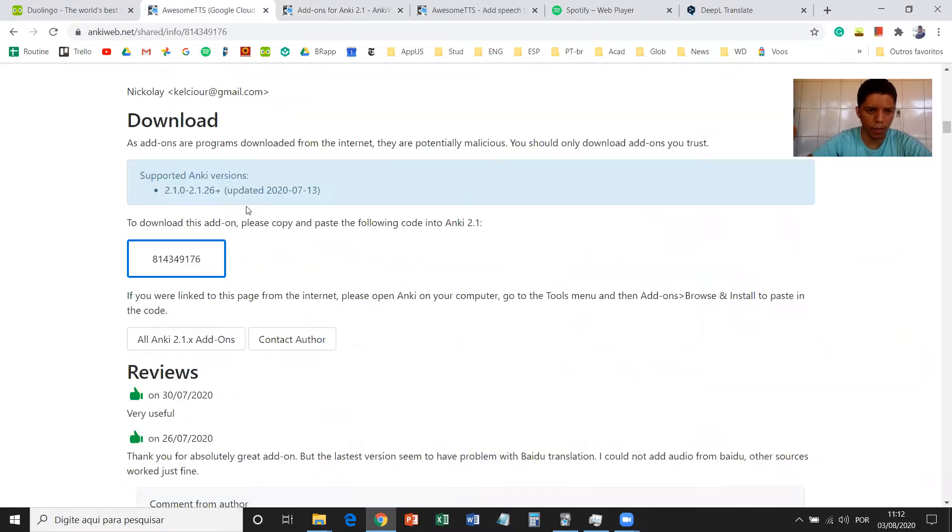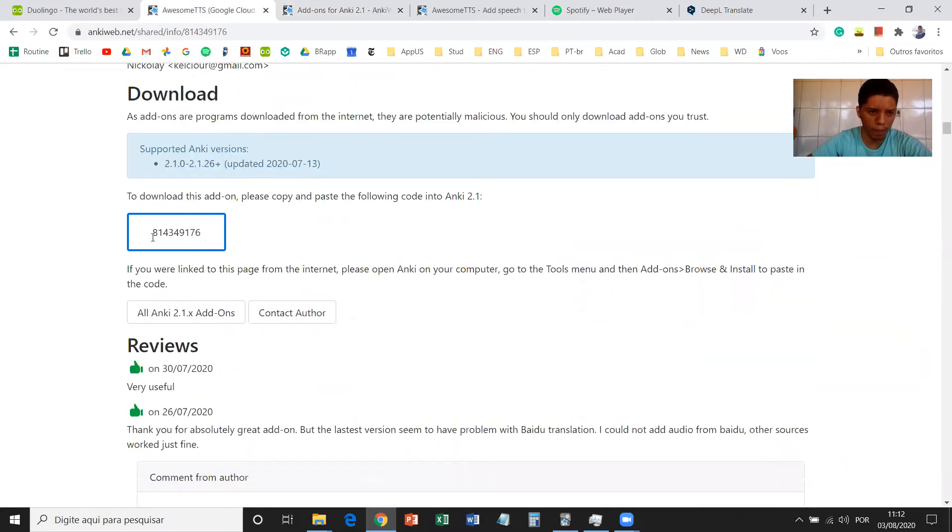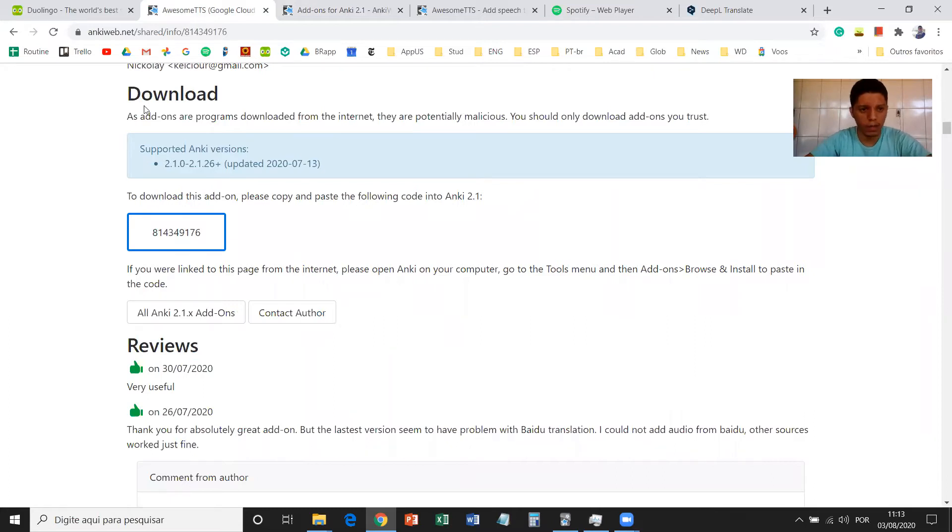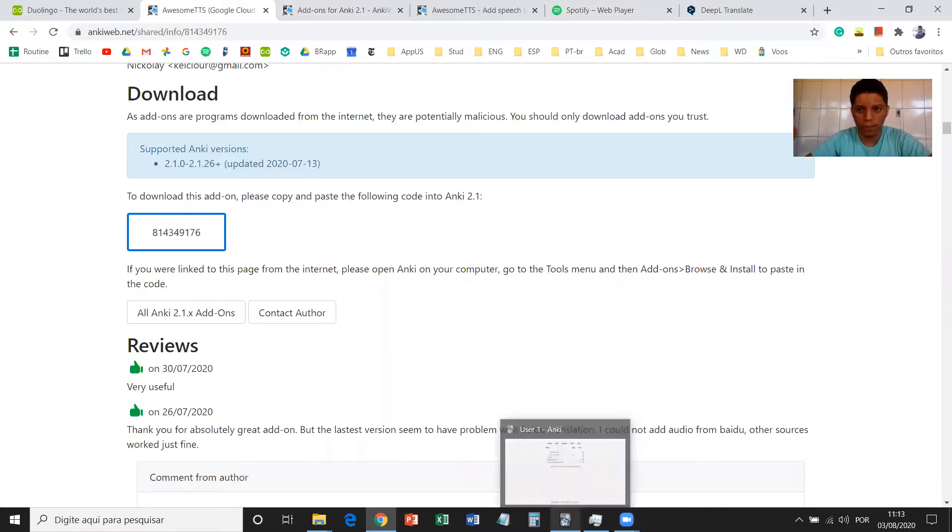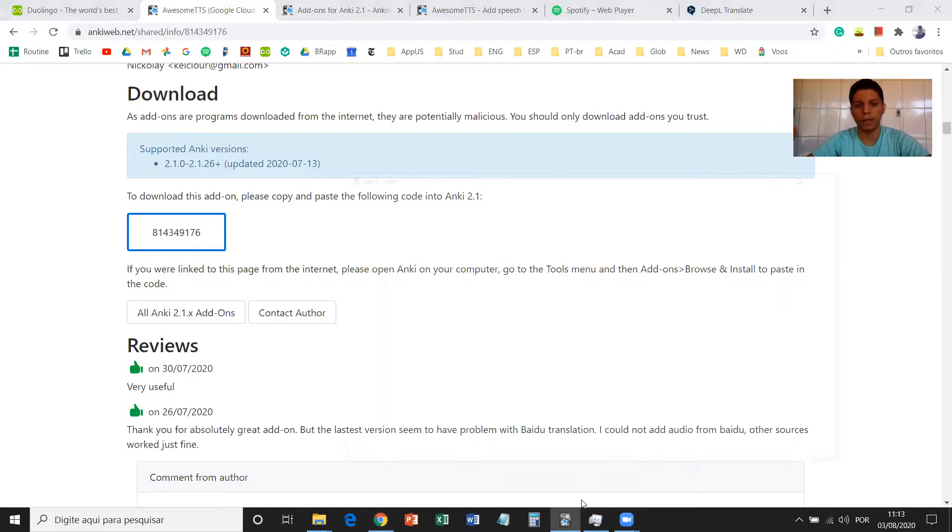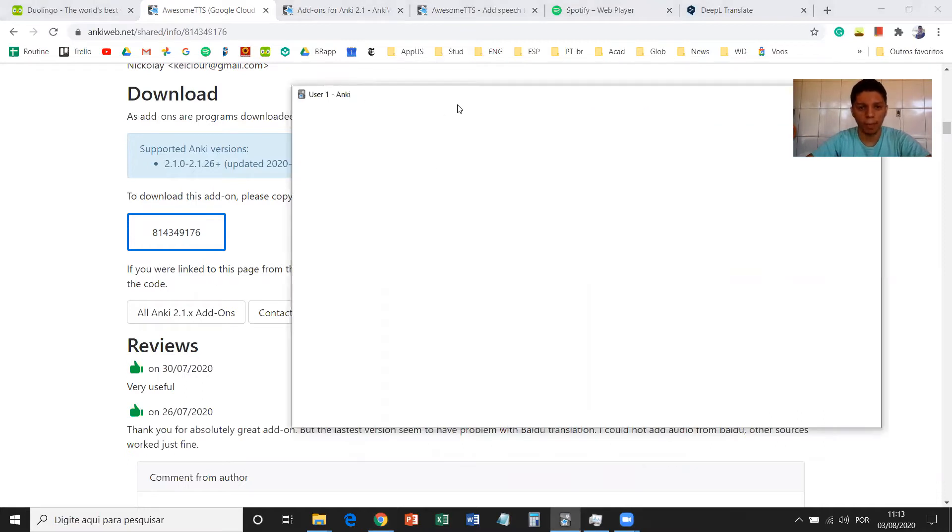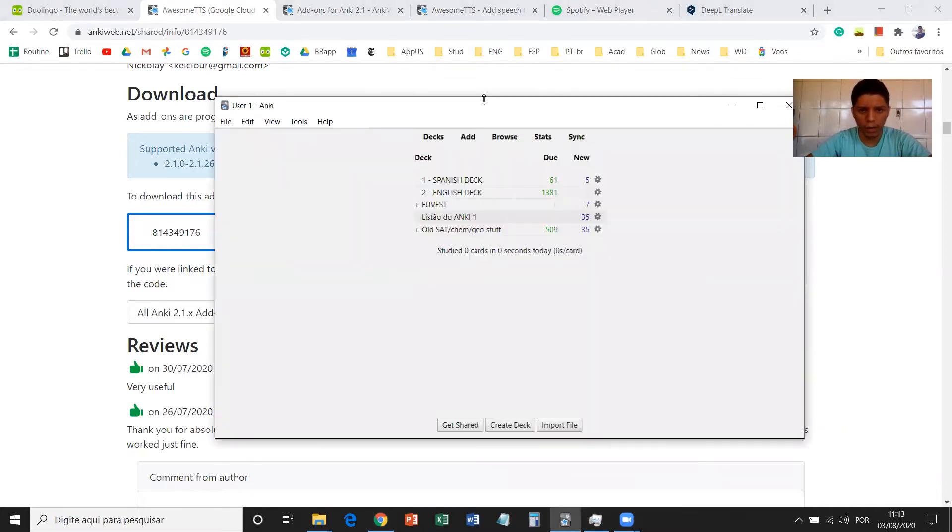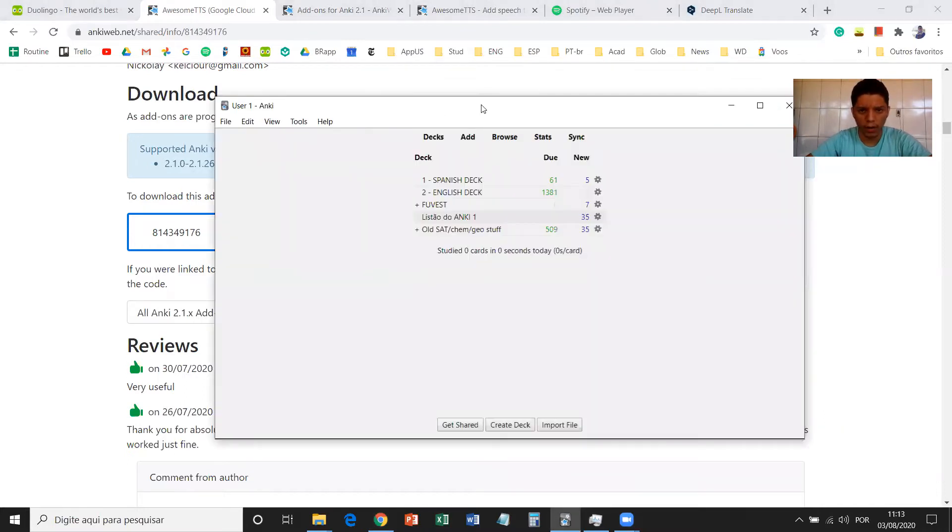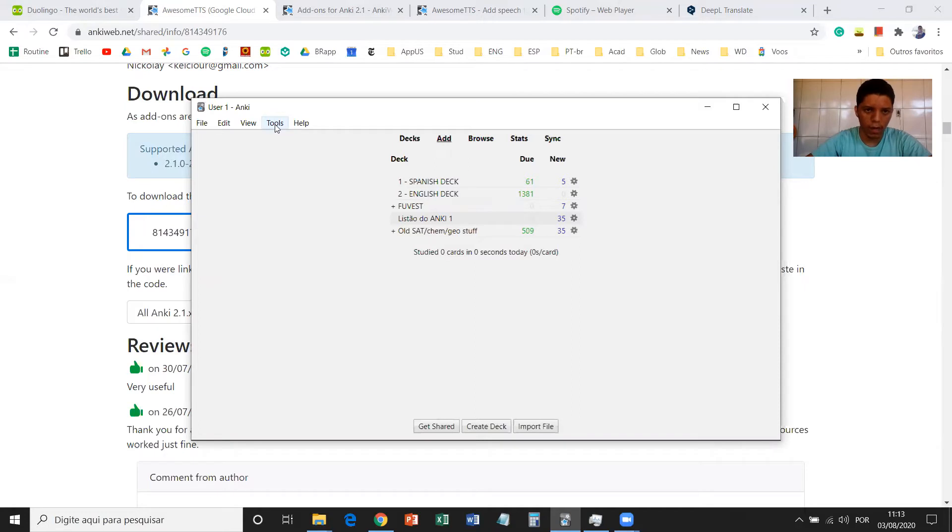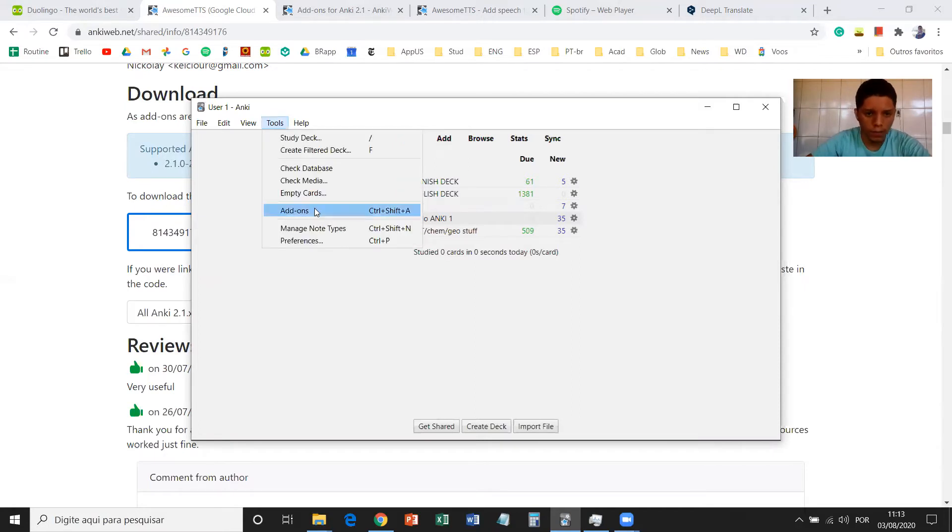You are going to copy this code on the download part, and then you're going to go to Anki on your desktop. Right here on Anki, you're going to go on Tools, and then you're going to choose Add-ons.